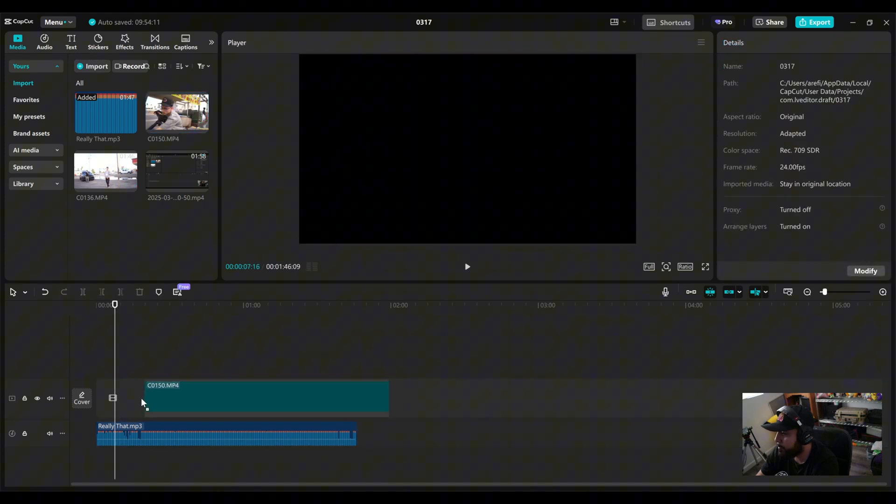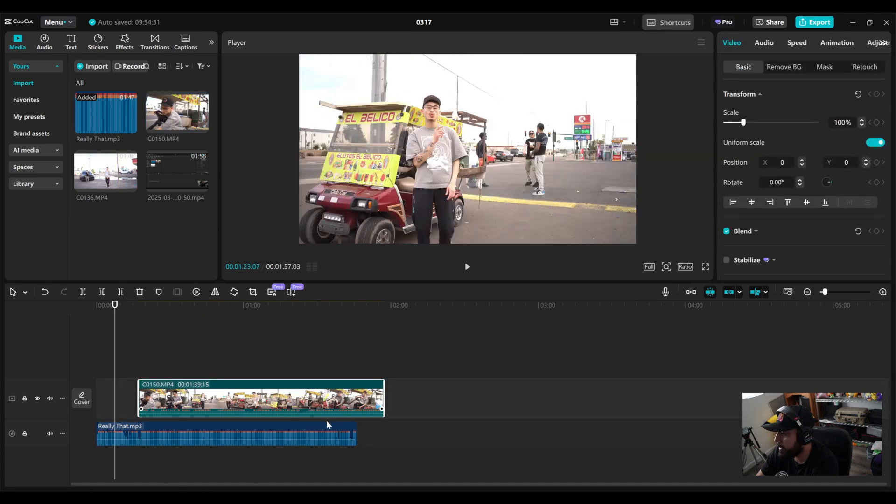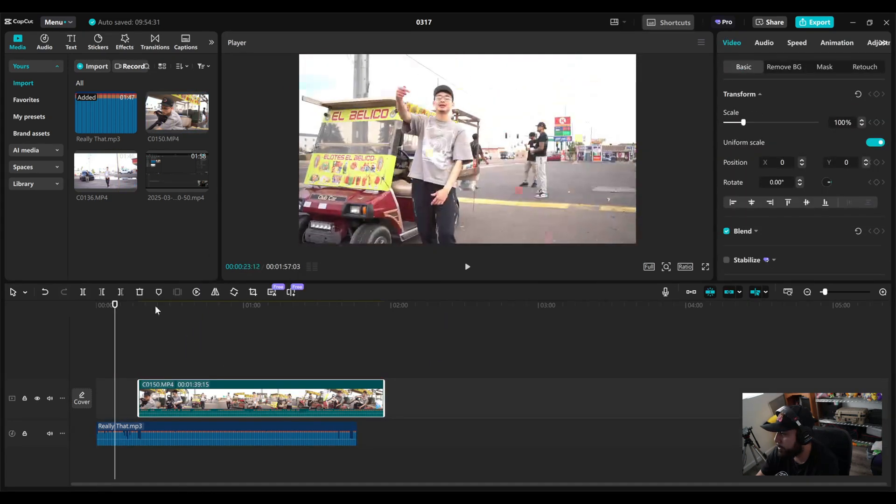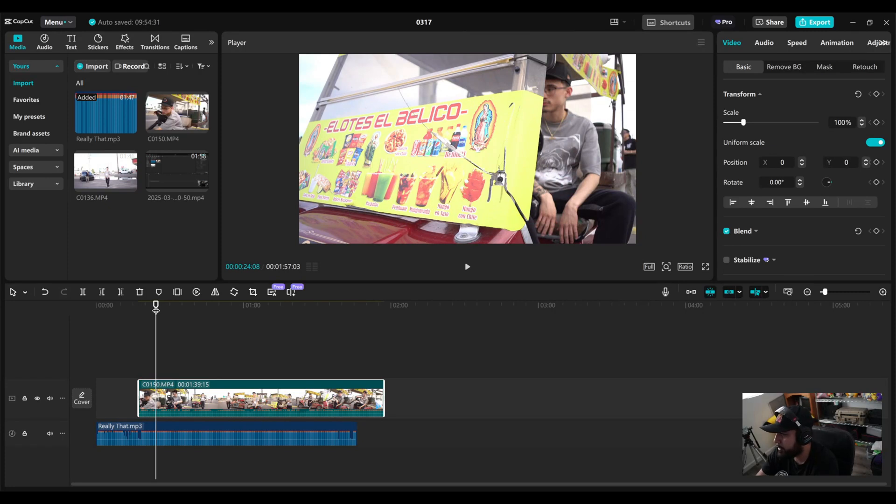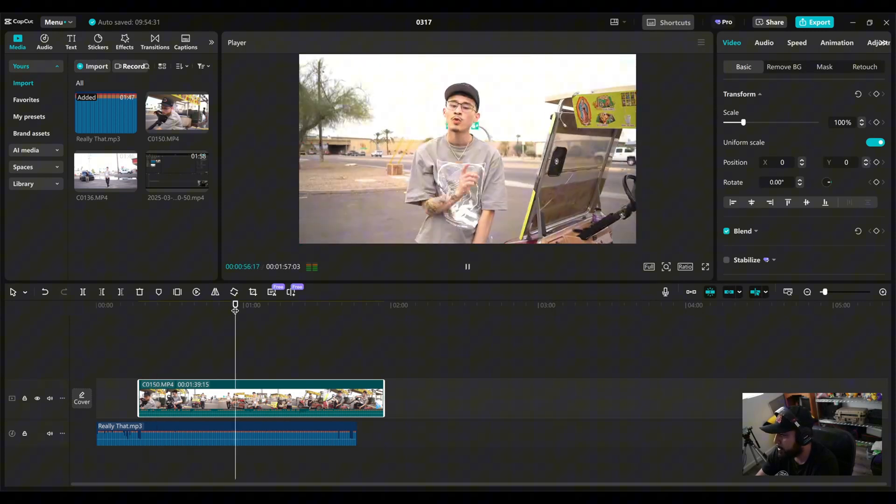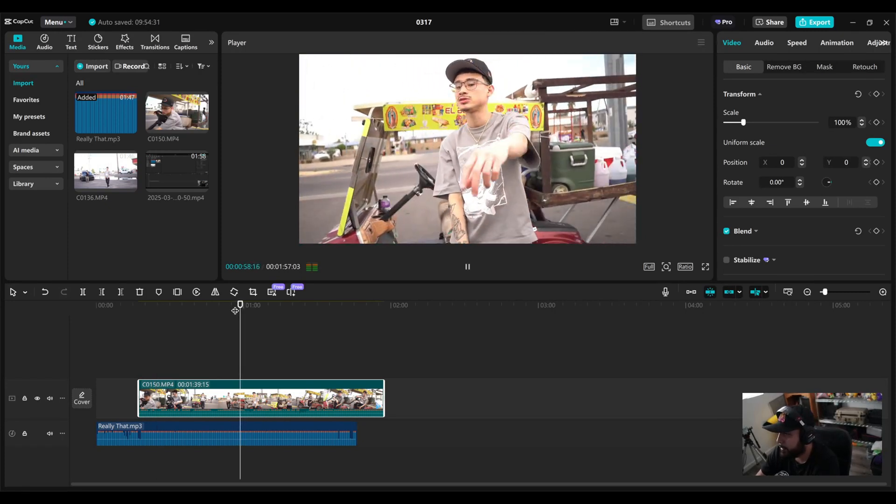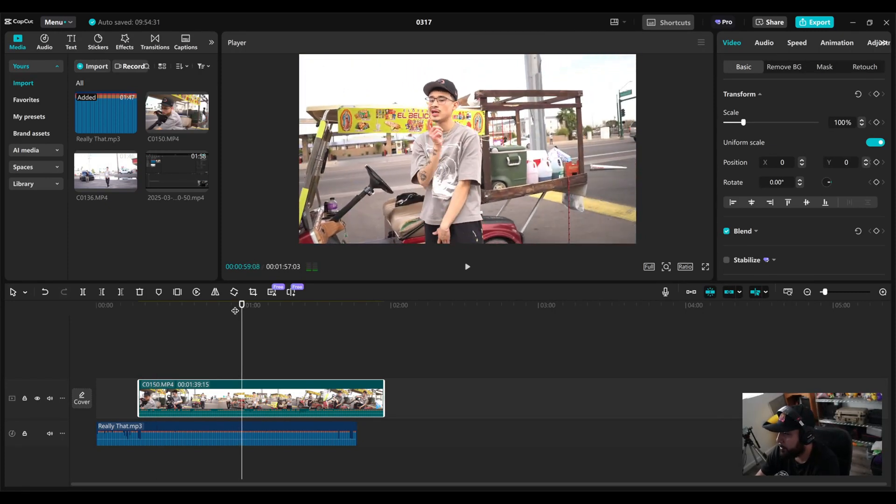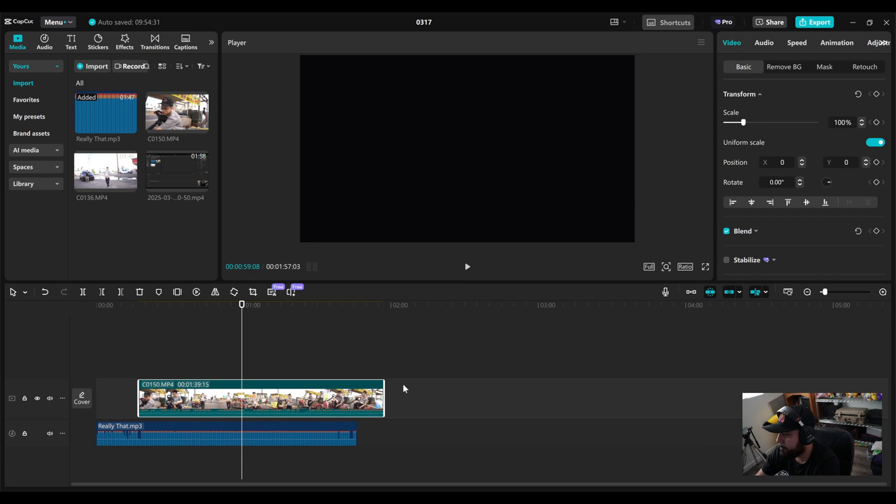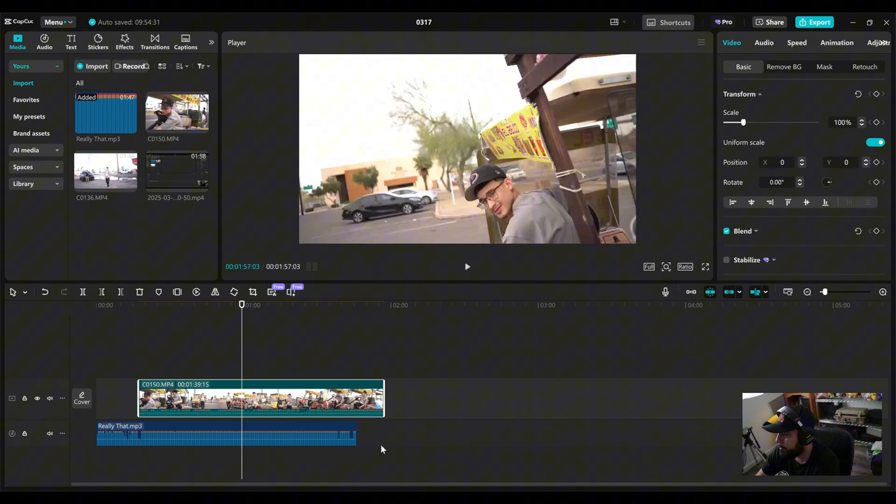So we're going to be aligning these two things. Obviously, as soon as you throw the video, it's not going to match. Words ain't matching, you know, it looks dumb.